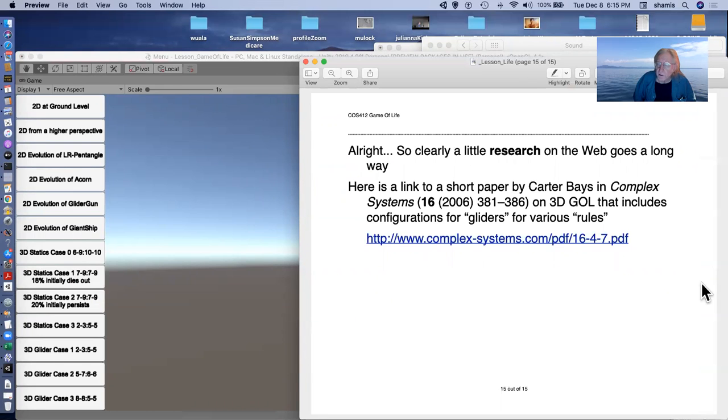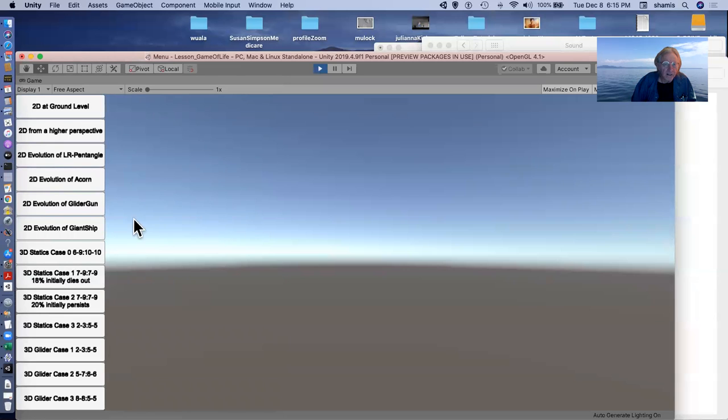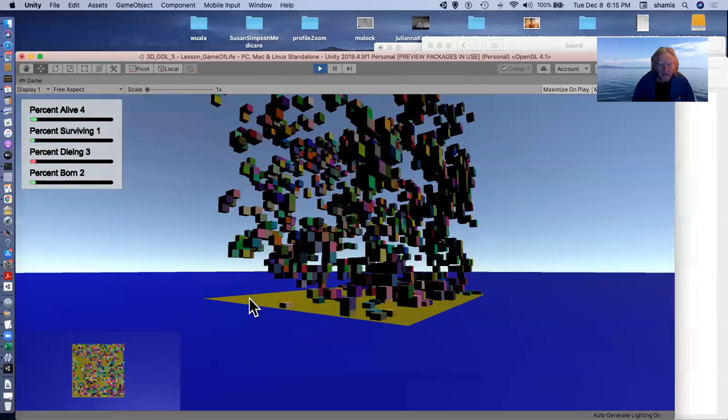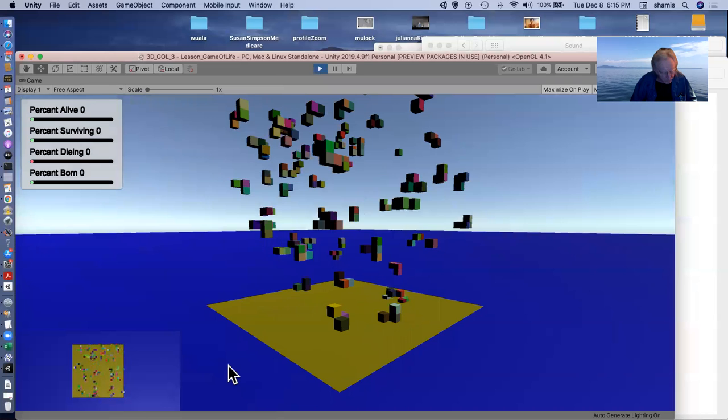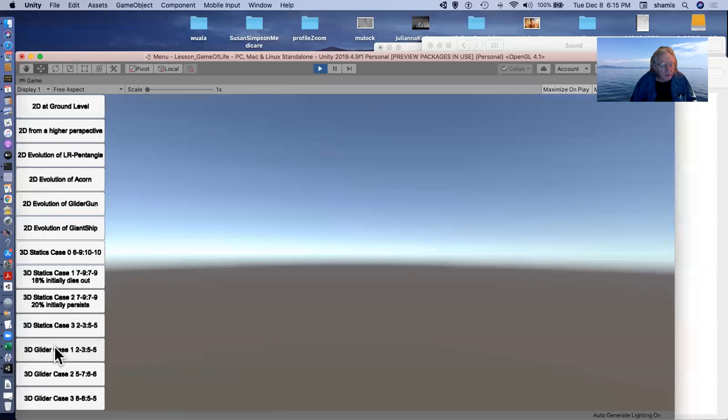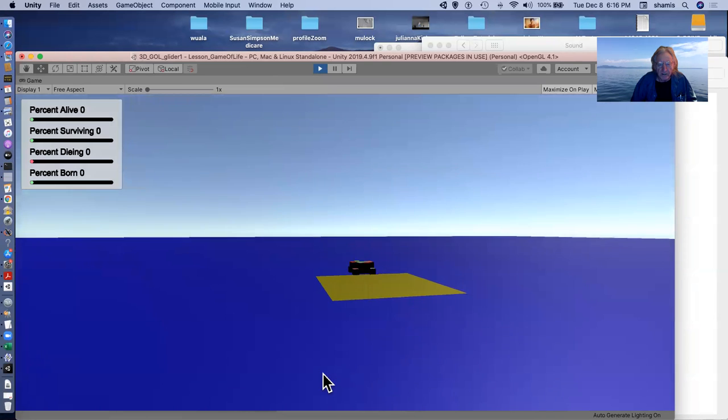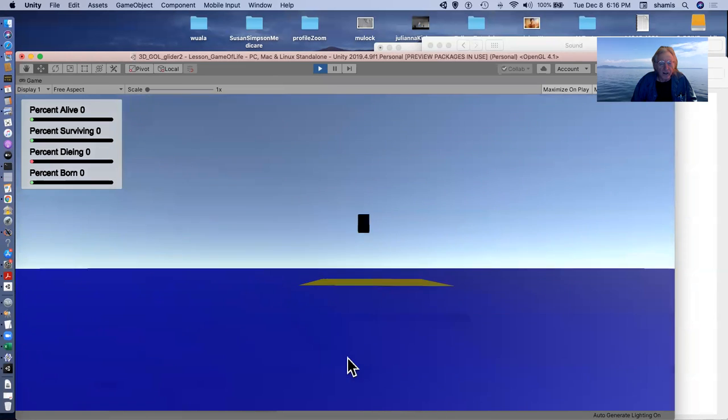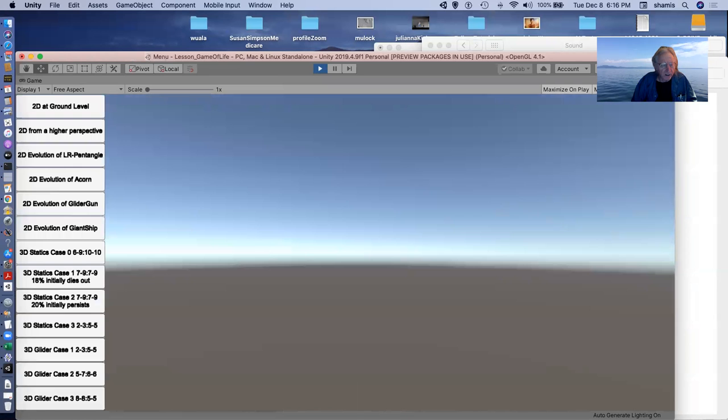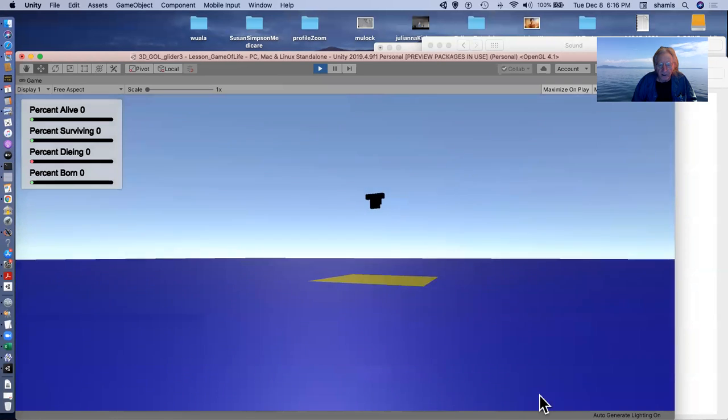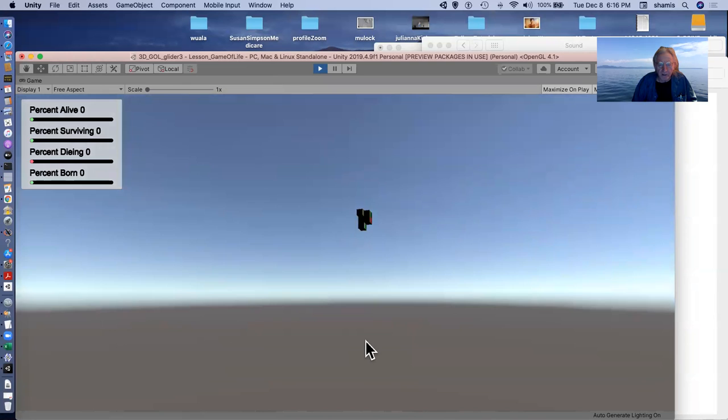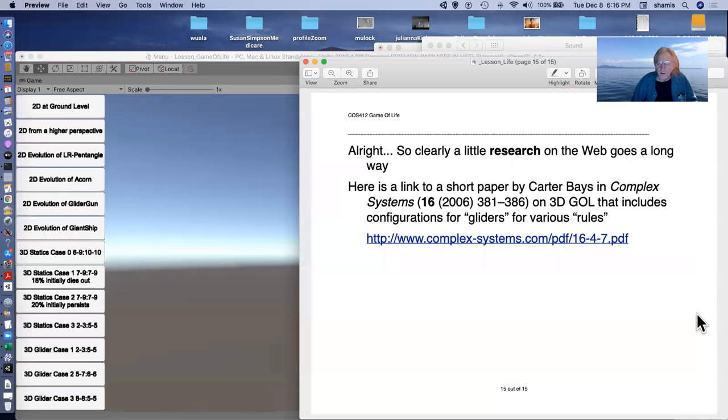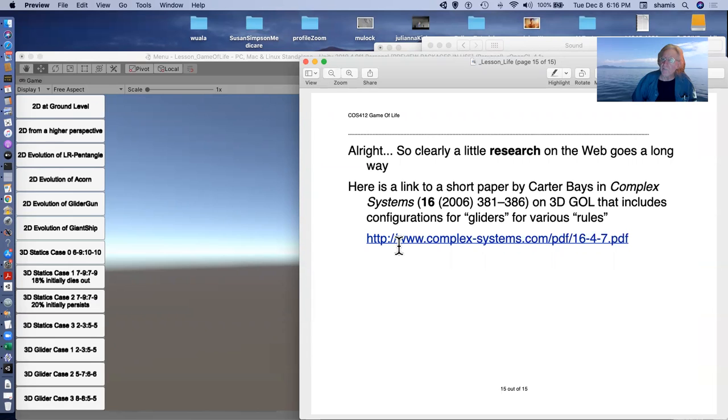A little research on the web goes a long way. I found a paper in Journal Complex Systems that included configurations for gliders and various rules. And here are a couple of these cases for some of the rules that were specified. Here's a glider in 3D, here's another glider in 3D, looks just like the 2D glider, and here's another glider that looks like a little butterfly. So all of these were a lot of fun. And my original idea that I would be making a procedural level maze that I could walk around in didn't work. But anyway, it was a lot of fun.